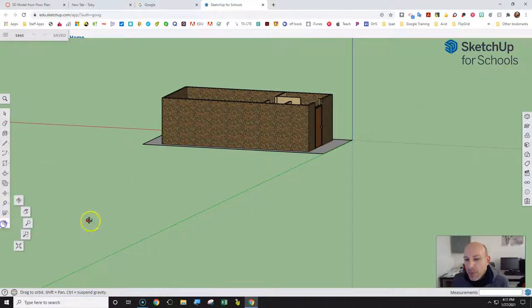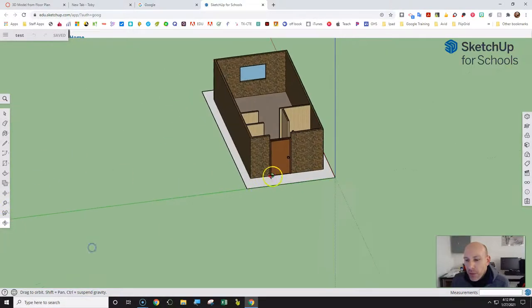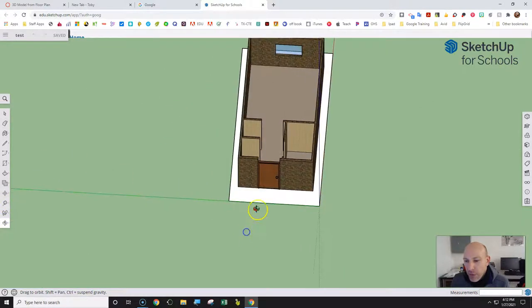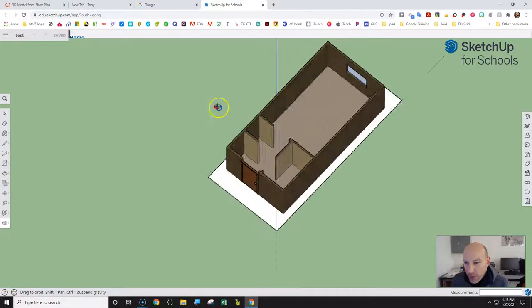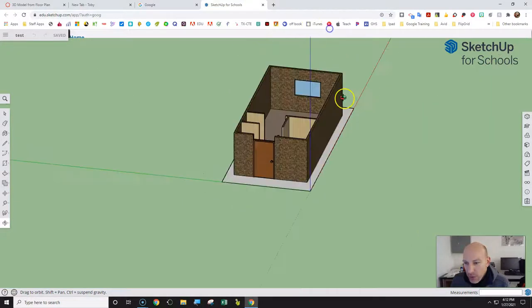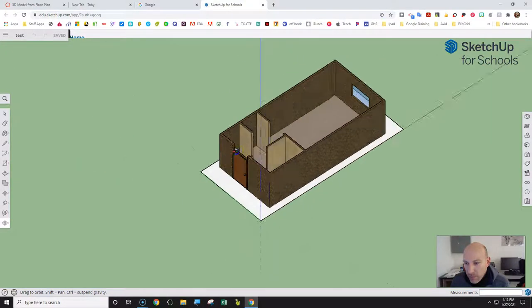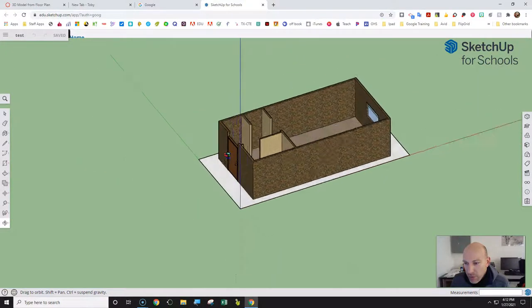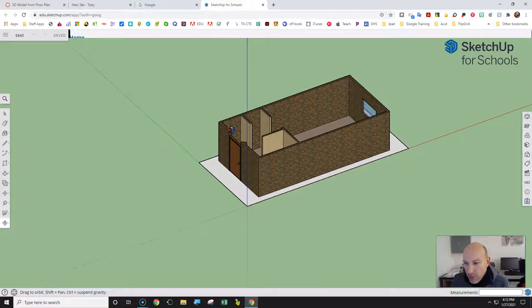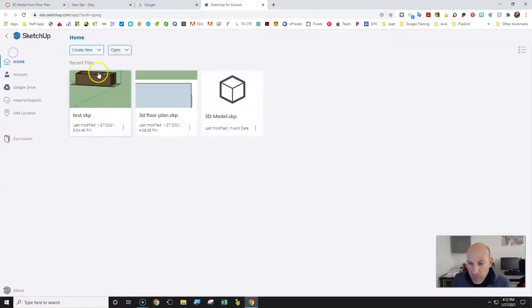I'm going to use my Orbital tool so I can move around here. Basically there's a white floor plane here. I've created the 3D walls from that, and actually a window in the back that you can see through. That's the idea of what we're doing.